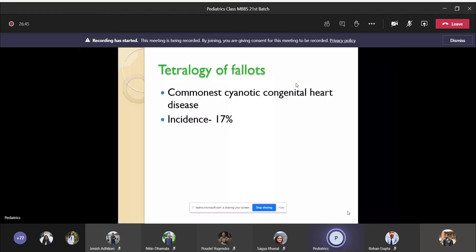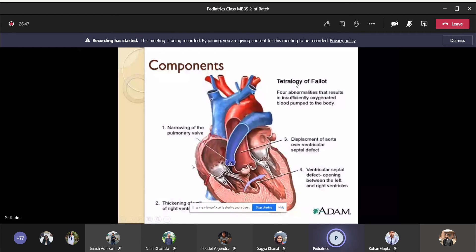The main critical component of tetralogy of Fallot is the narrowing of the pulmonary valve — that is pulmonary stenosis. There is right ventricular hypertrophy, which is thickening of the right ventricular wall. There is also presence of VSD (ventricular septal defect), and fourth is displacement or overriding of the aorta over the ventricular septal defect, given in percentage.